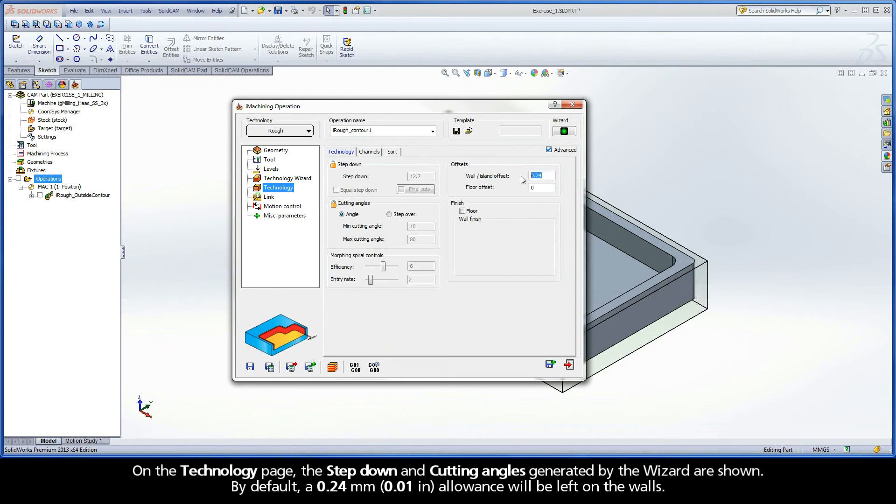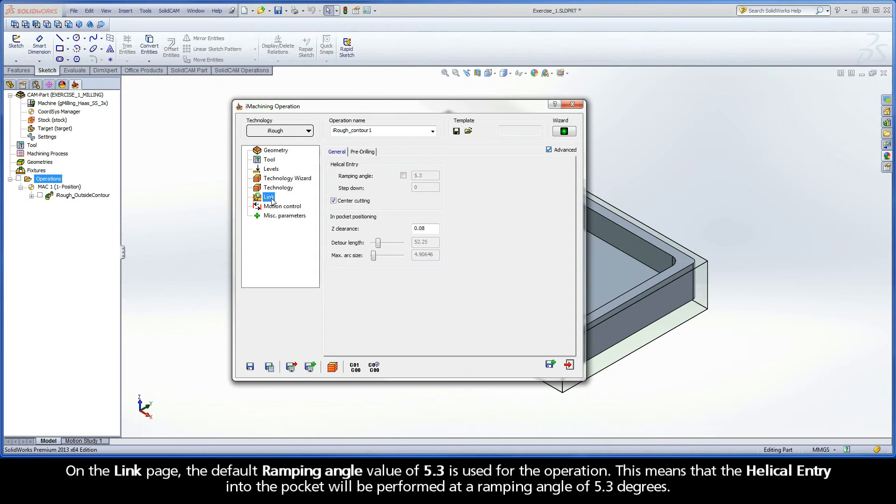By default, a .24 mm allowance will be left on the walls. On the Link page, the default ramping angle value of 5.3 is used for the operation. This means that the helical entry into the pocket will be performed at a ramping angle of 5.3 degrees.